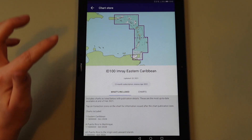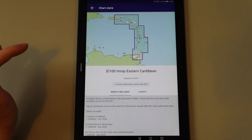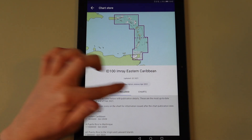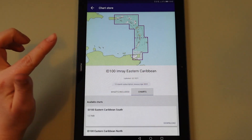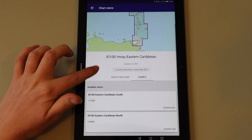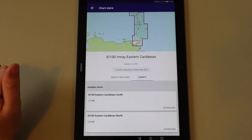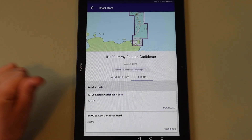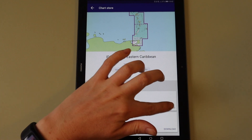Tap Charts on the chart set you have opened to view the sections of the chart you can download. Tap Download on each section you wish to download.